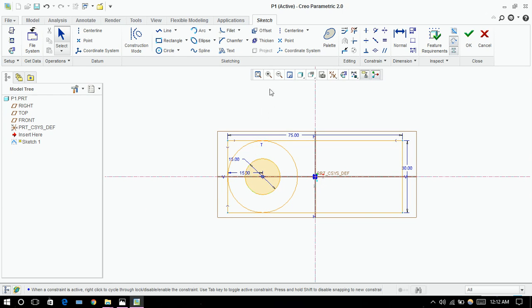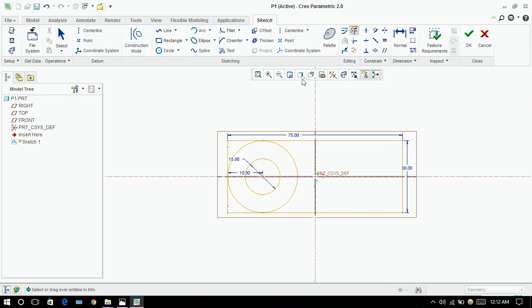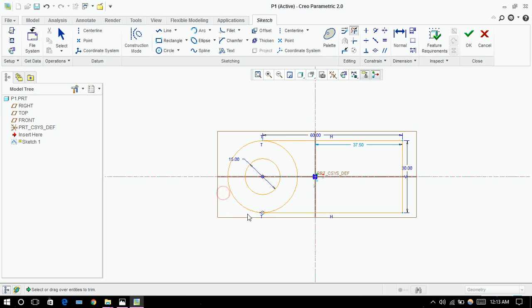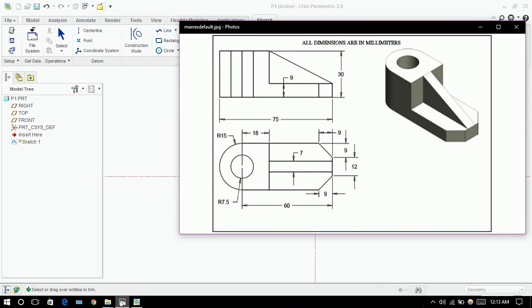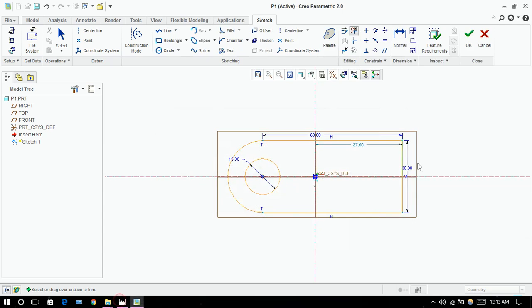Next thing we are going to use this delete segment command. We don't need these lines. So this is our top view, let's confirm it. Yes, this is our top view almost. Now click on this green button.